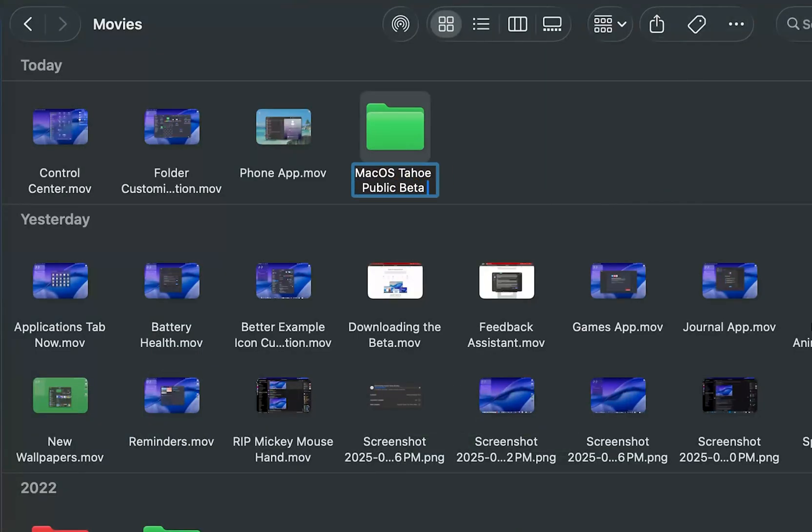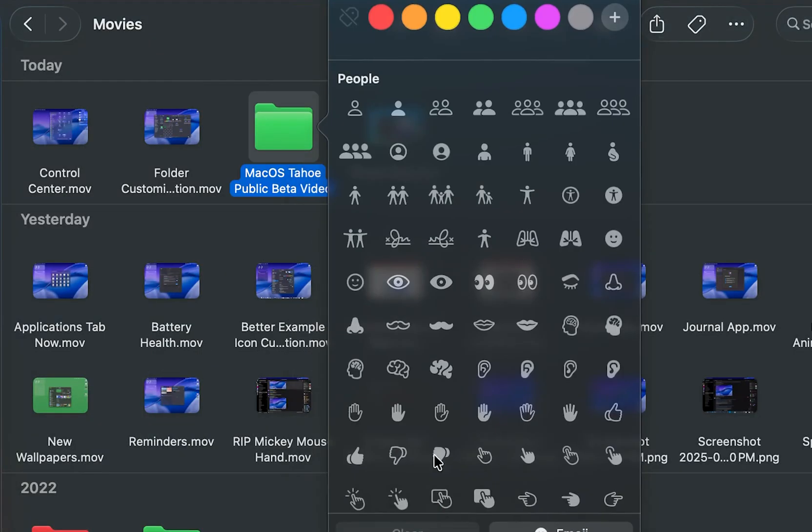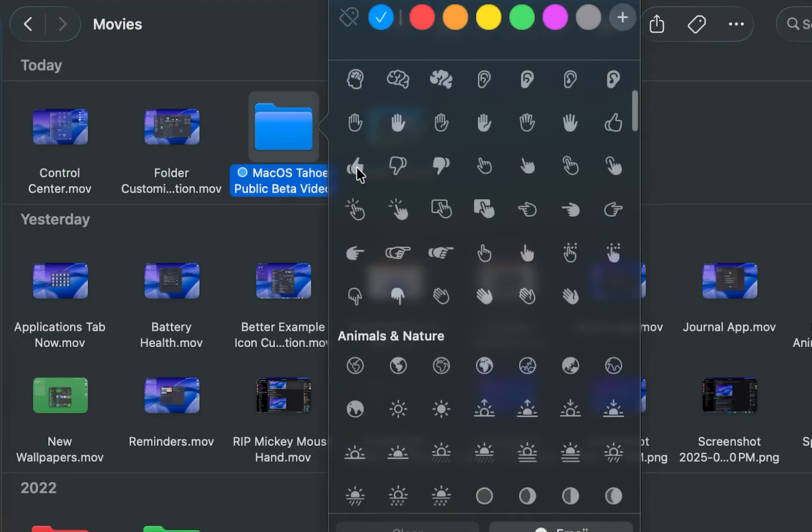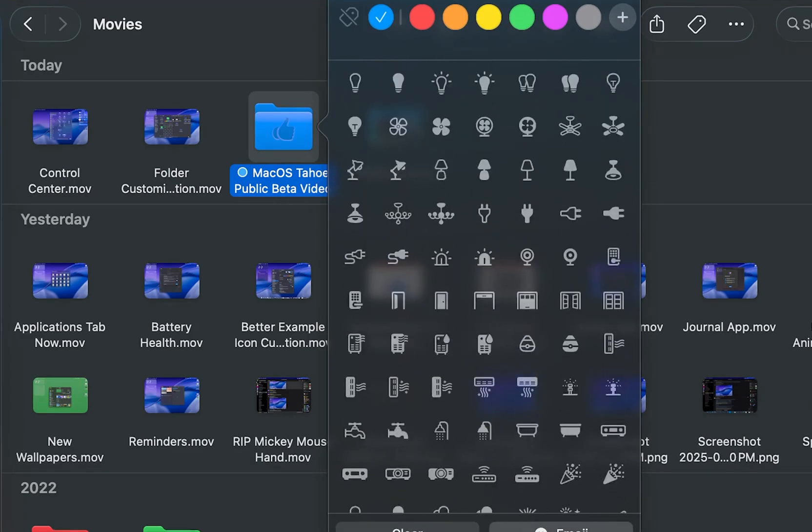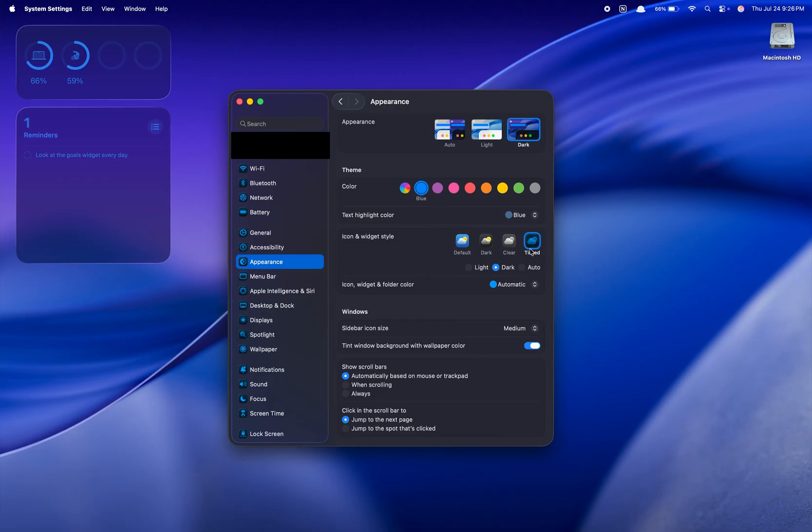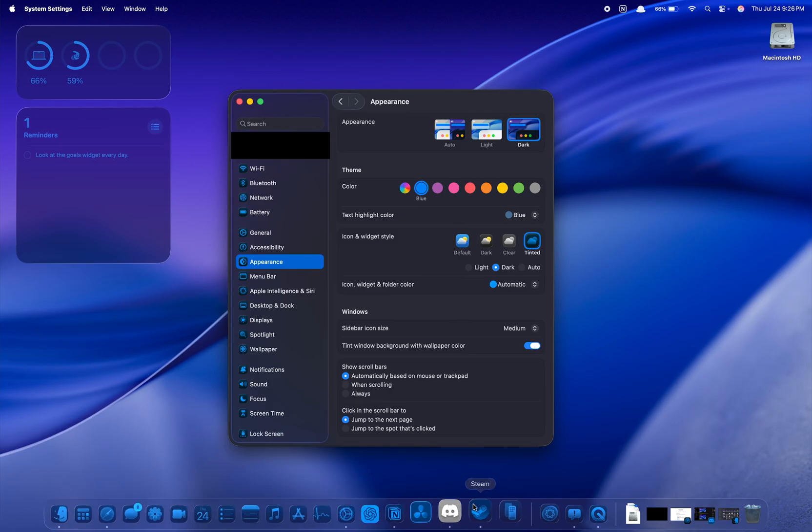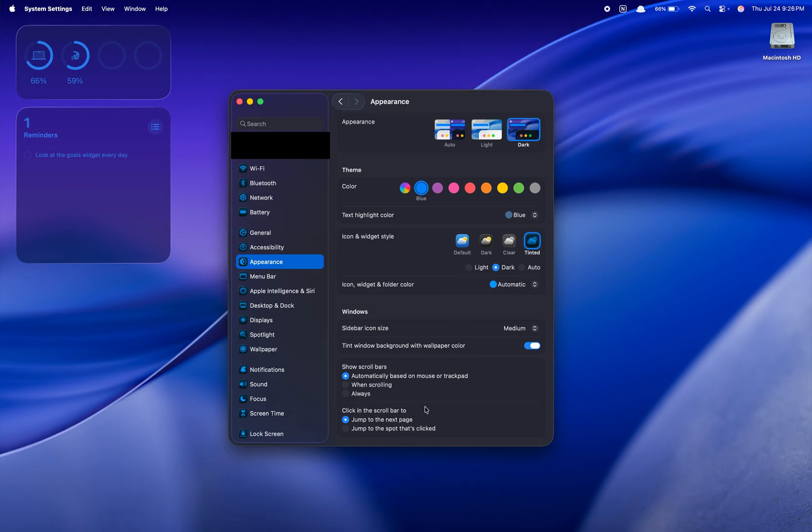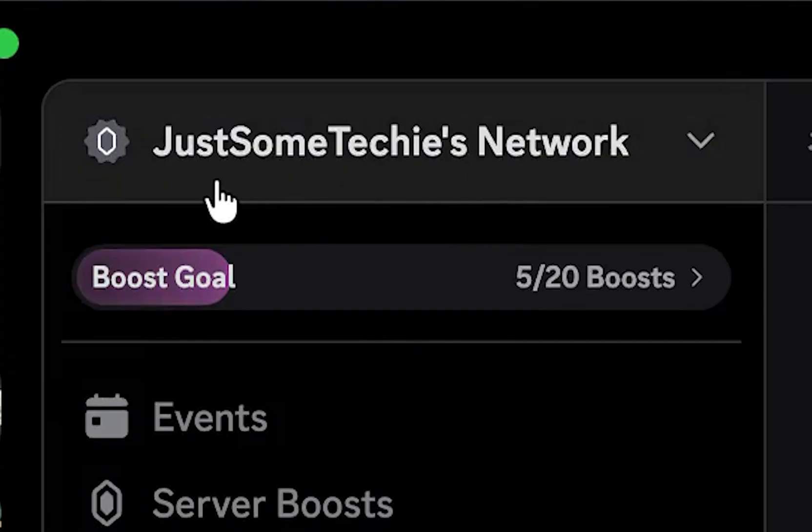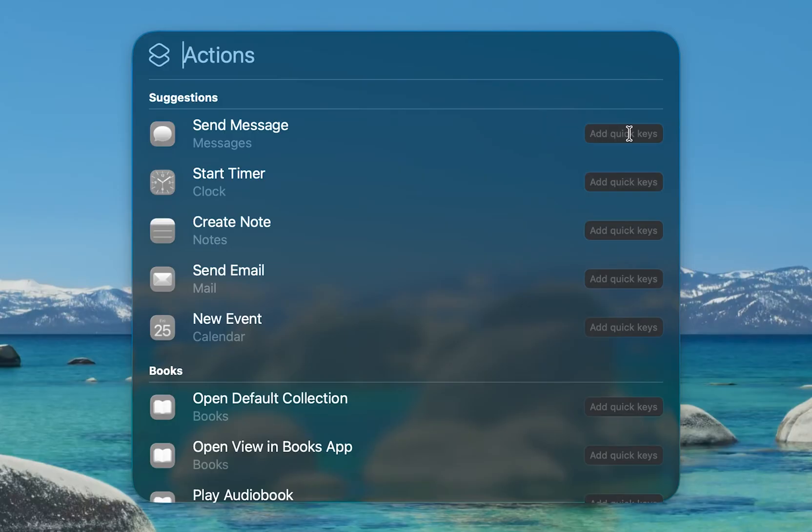All in all, macOS Tahoe is shaping up to be a fantastic update for macOS users. It's becoming more parody to iOS for apps and features. The liquid glass redesign gives everything a fresh new look, although rest in peace Mickey Mouse cursor, an even better Spotlight search, and more that I wasn't able to show or in general had smaller changes.